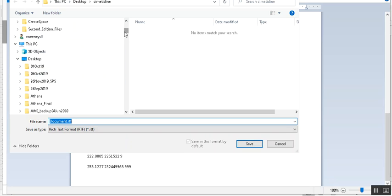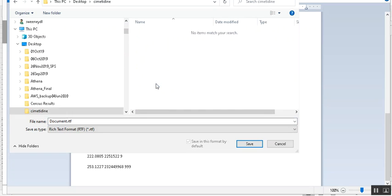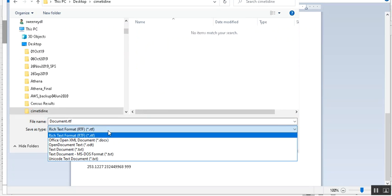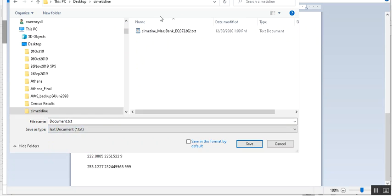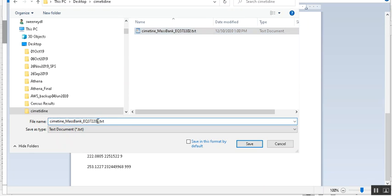So let's file, save as, back to desktop, Cimetidine. I want to do text, and here I think it's one and three then. Save, save, yes.